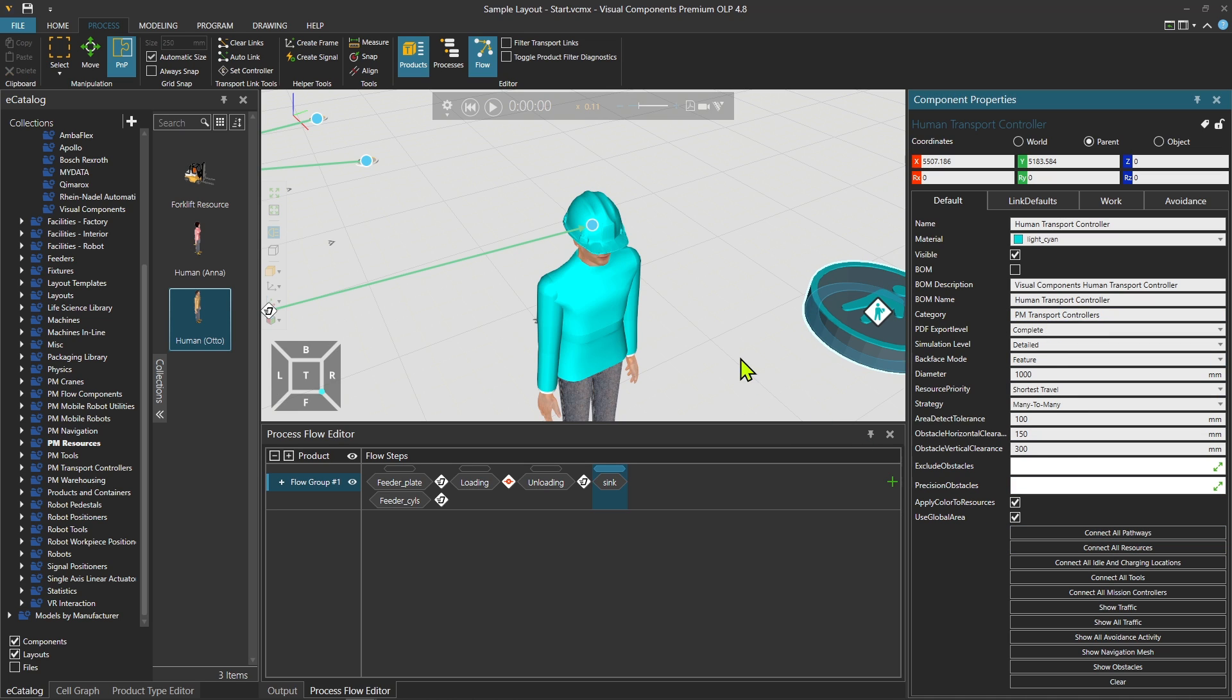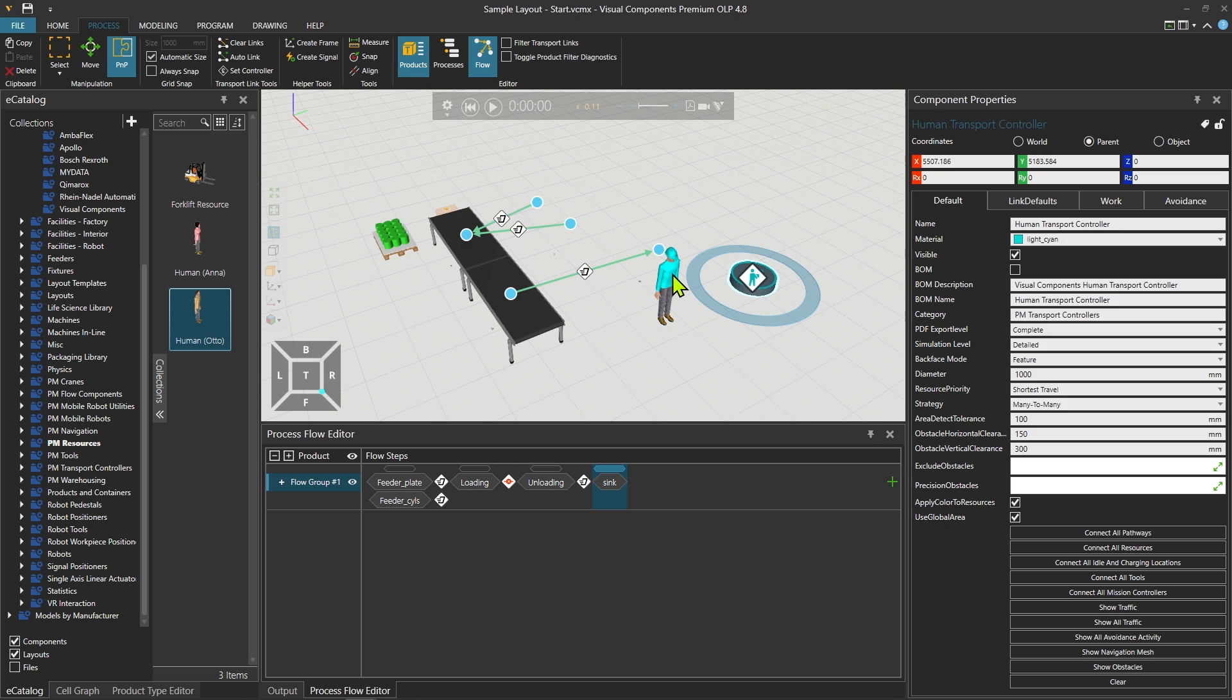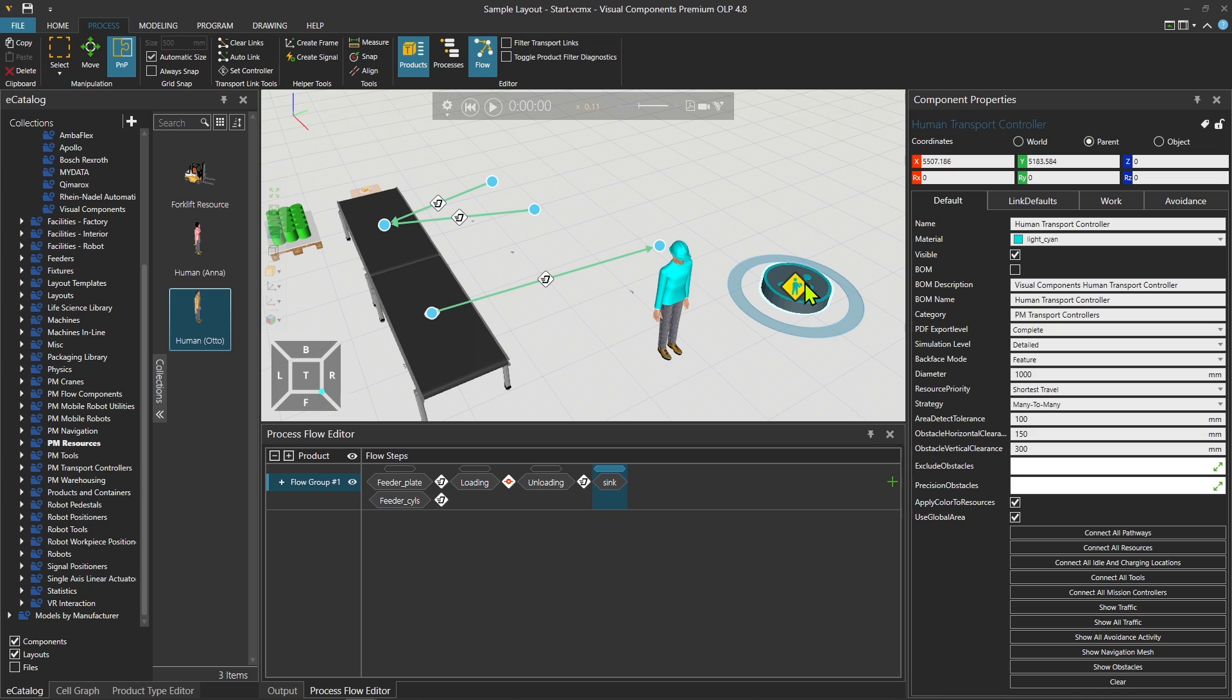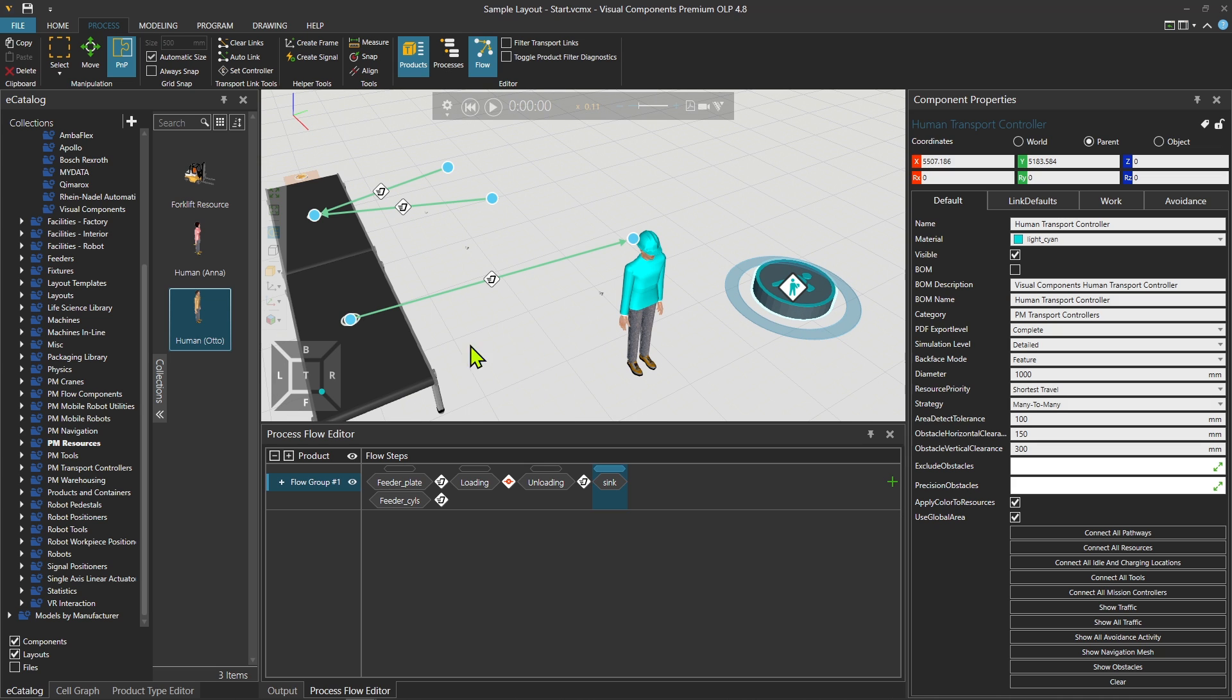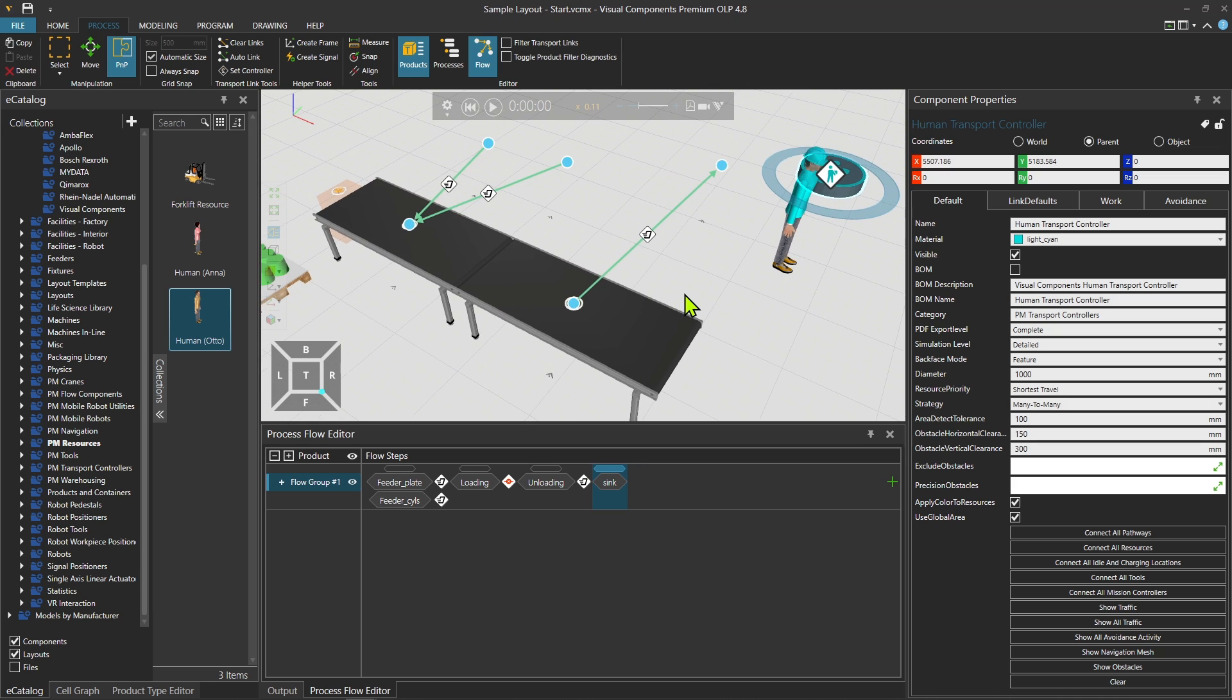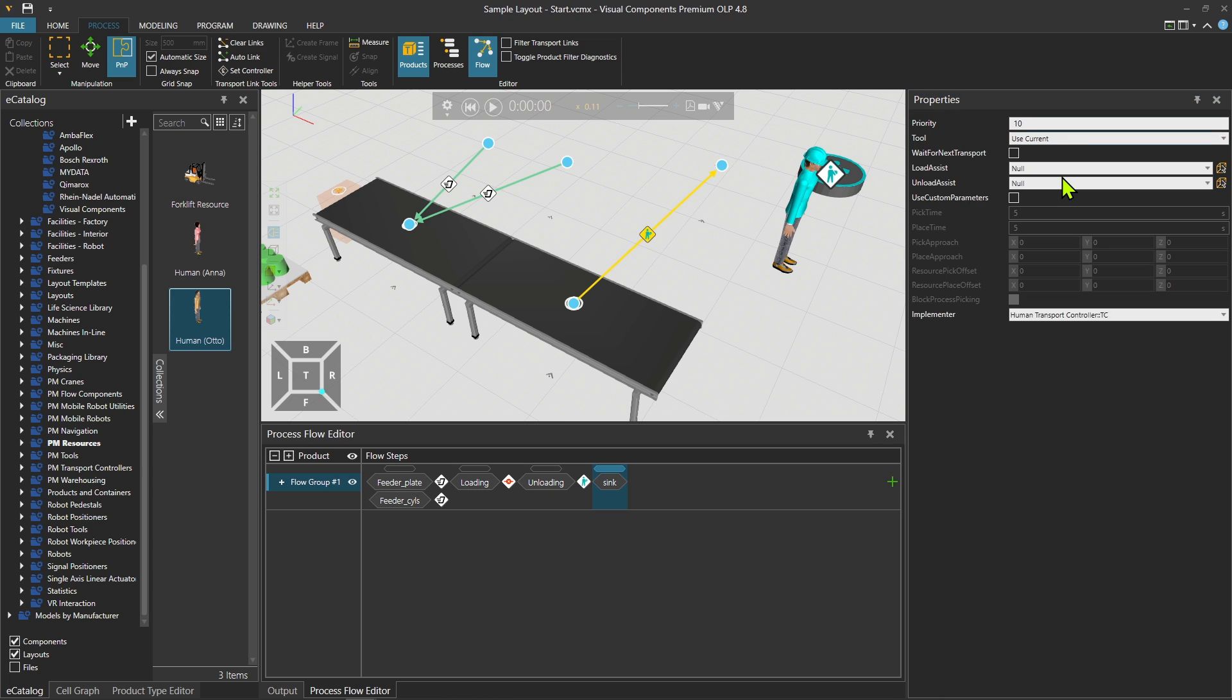Then I'm going to put the controller interface to be attached to the child, which is the human. So right now human is connected to this controller. You see that the shirt is same as the controller color. Then I'm going to select over here the implementer to be human and press play.